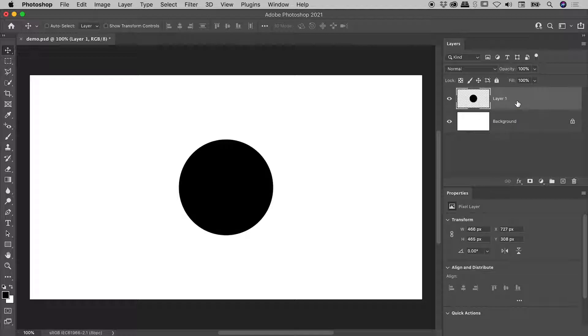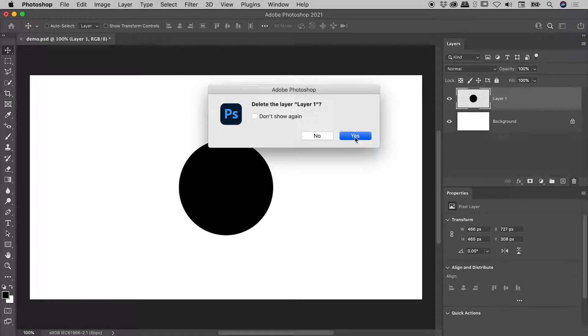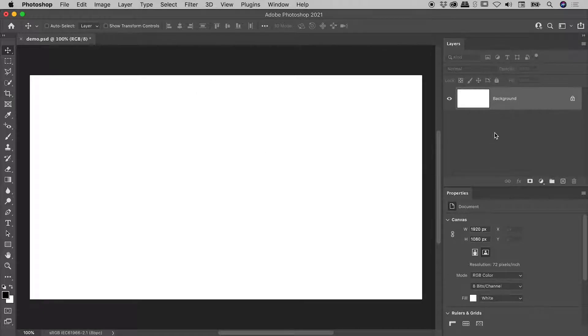For those of you not in a hurry, why don't I back up and start from the beginning? I'm just going to delete Layer 1 here, and we now just have a blank background layer.